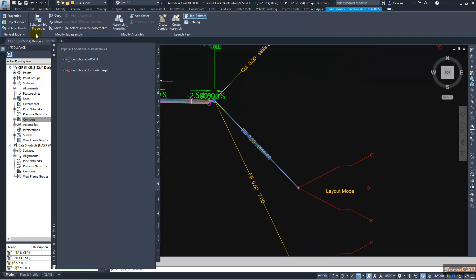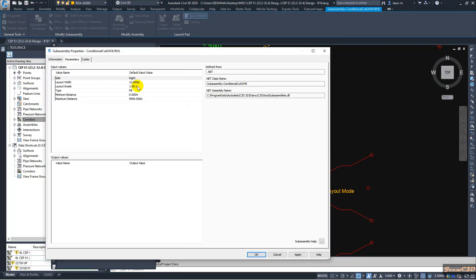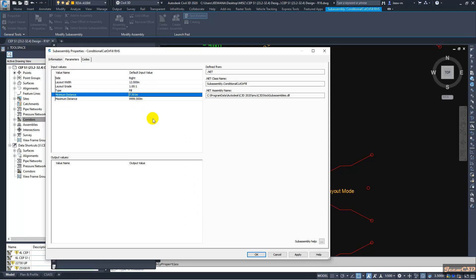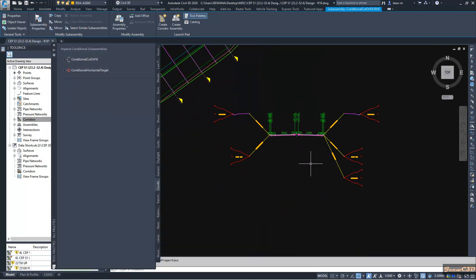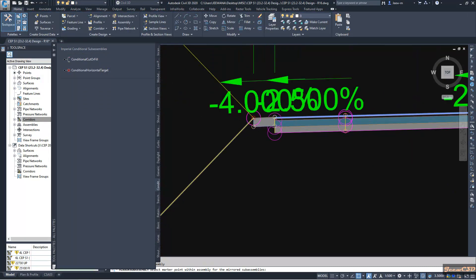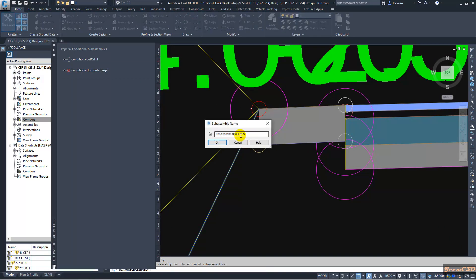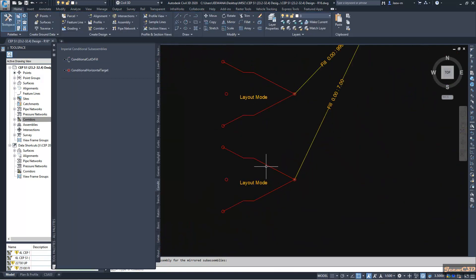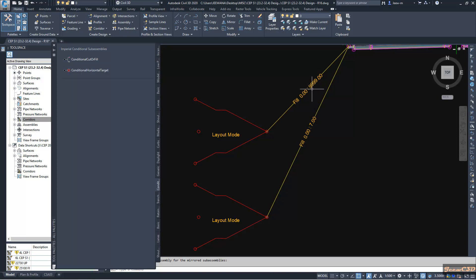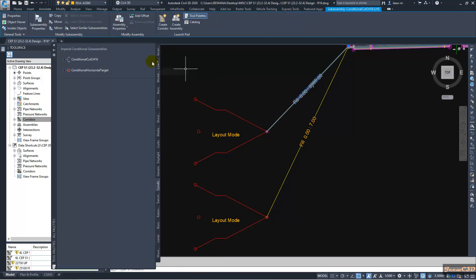This other assembly will take effect after that height - meaning 7.001 and above, so greater than 7 meters. I click OK. I will mirror this one to the other side so we will have the same thing on the other side - it should be LHS.